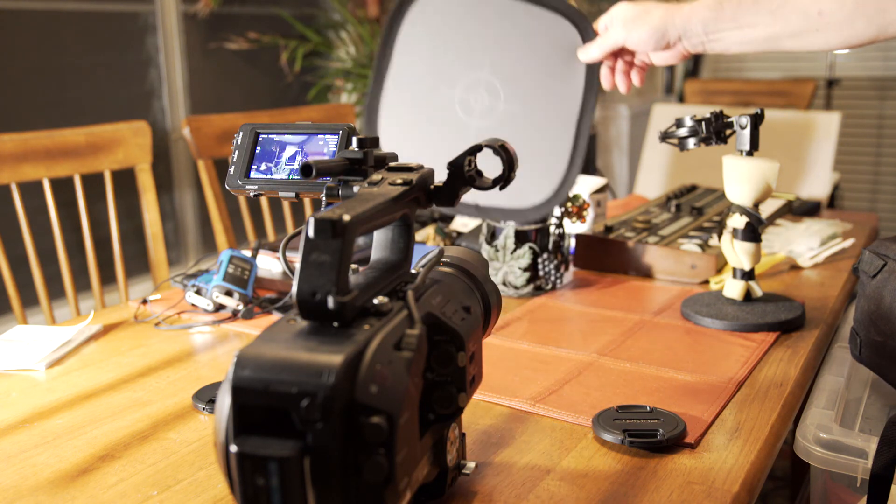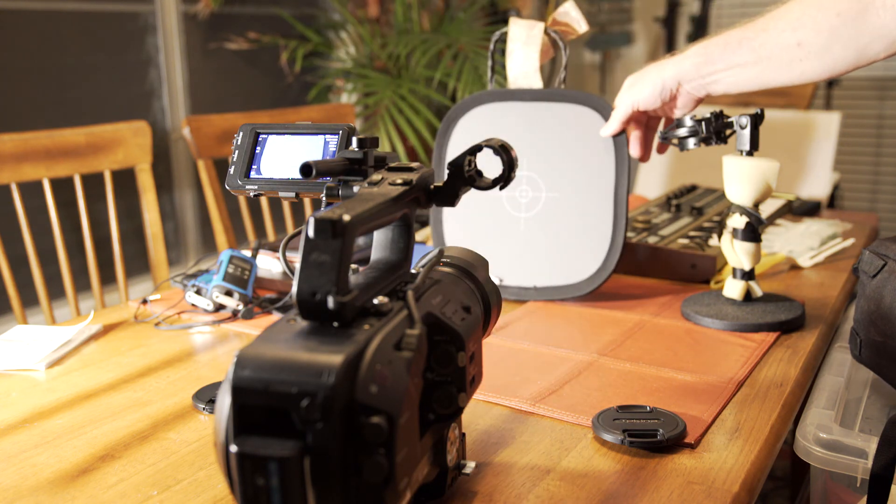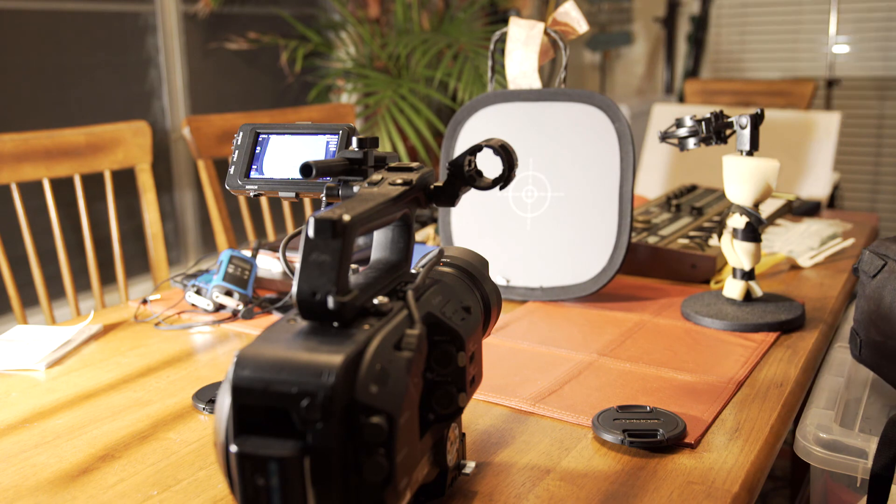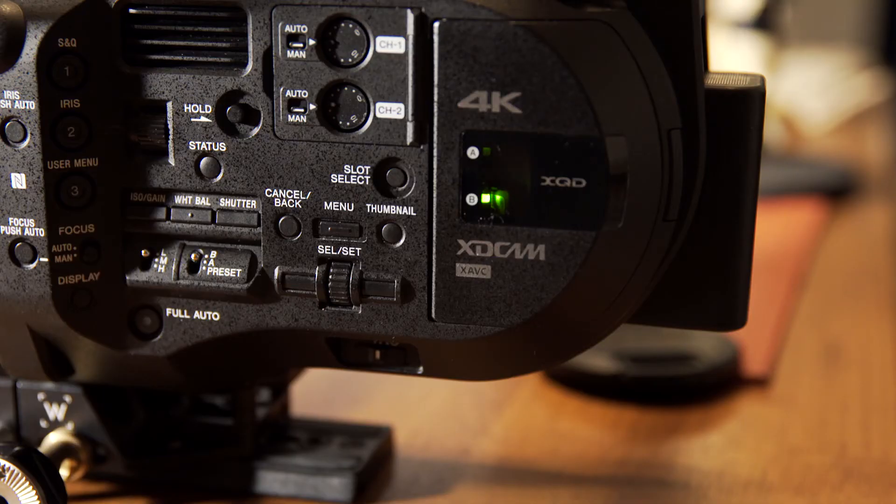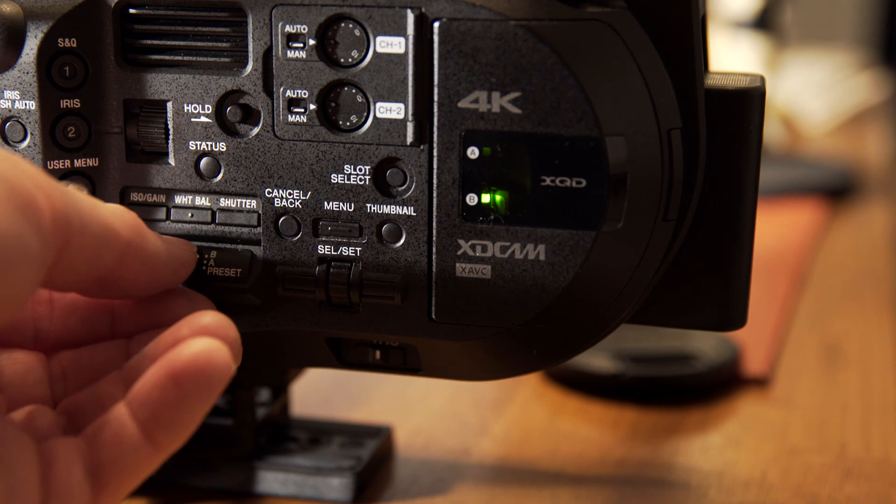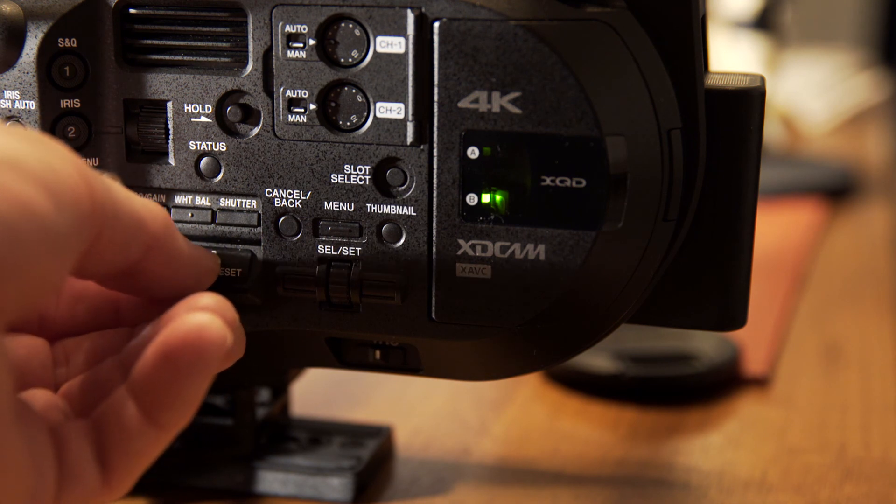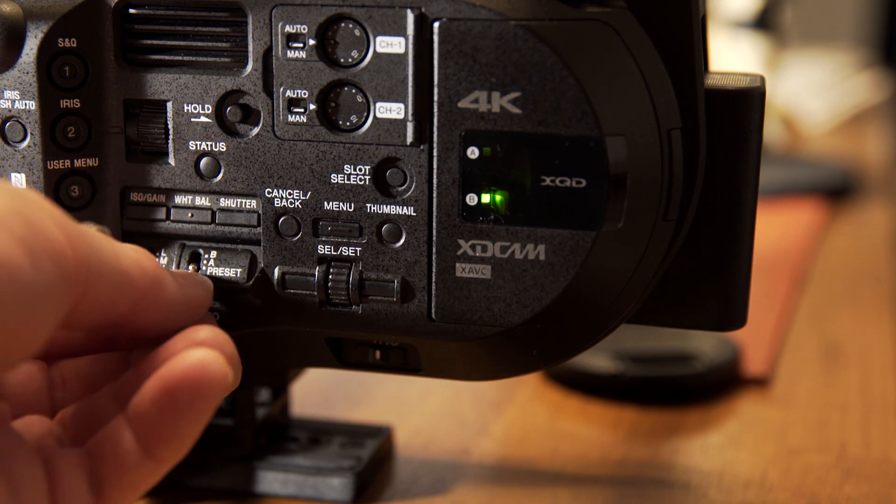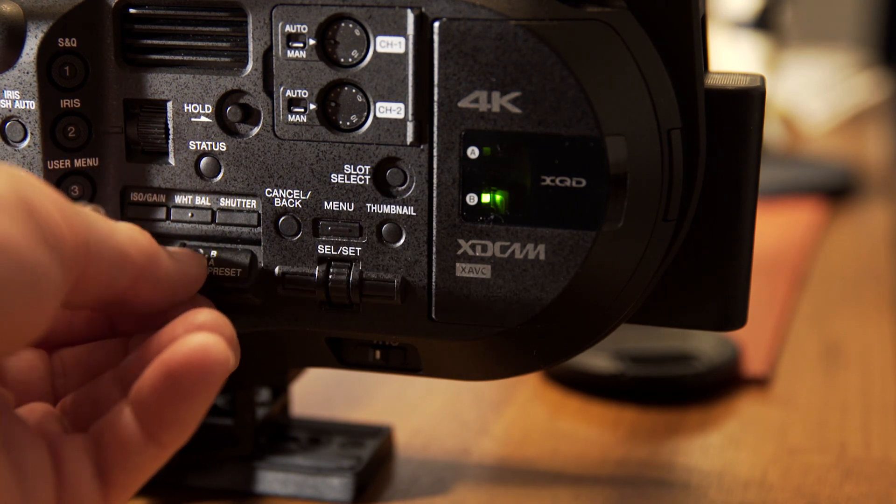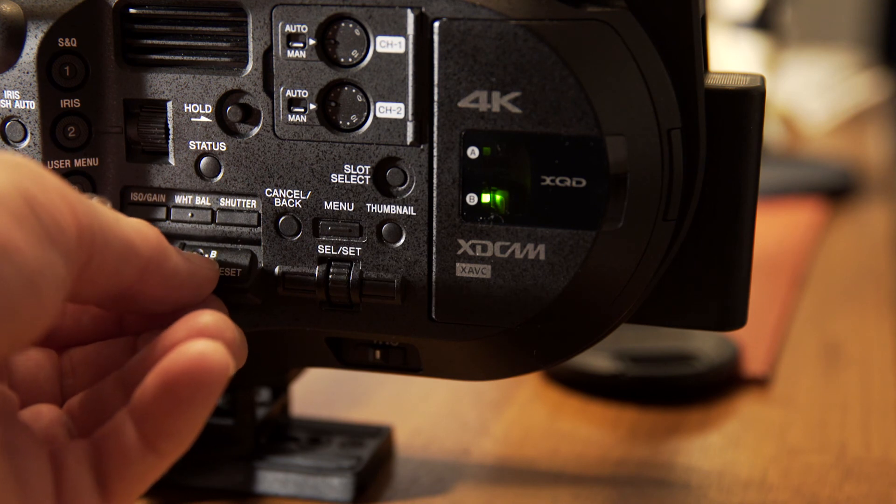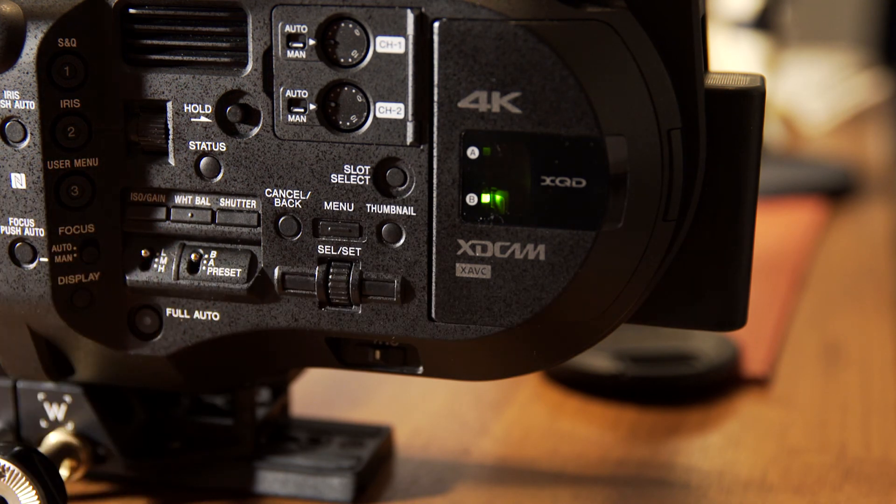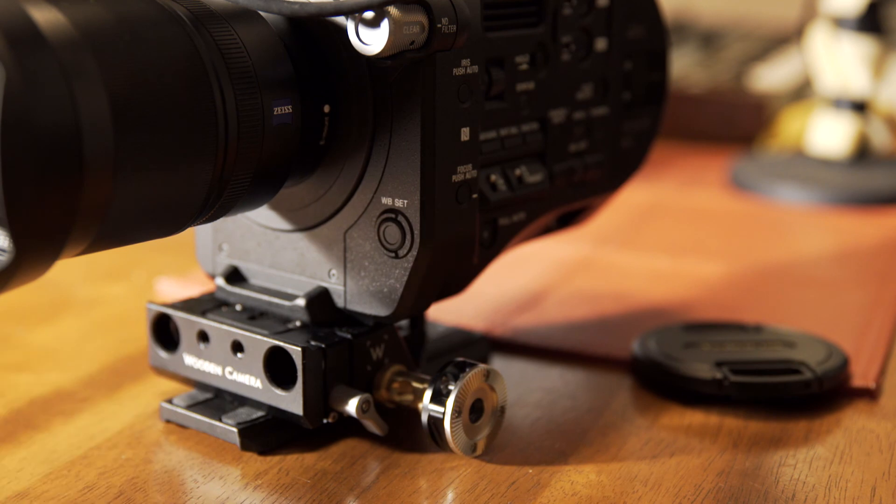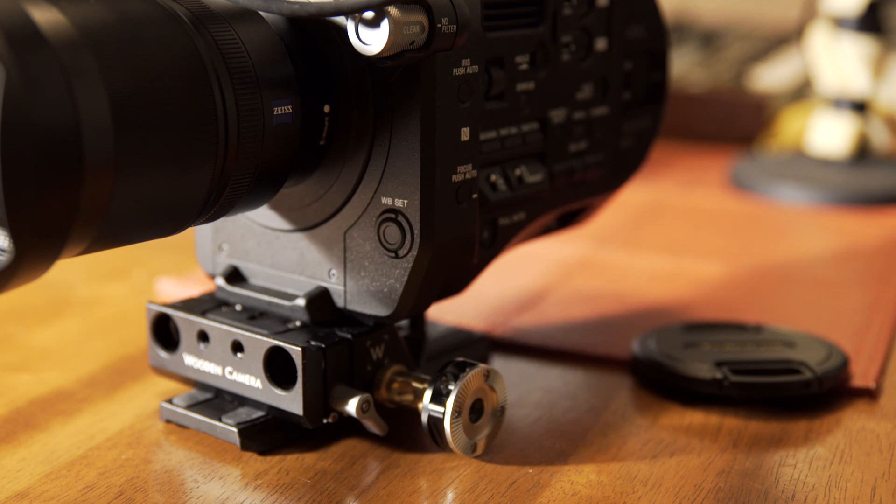And then to do white balance, you just turn the white card over to the gray side. And on the side here on the white balance, since you've got a preset in A or B, these are just memory slots for custom white balance values. So it doesn't really matter what you put it on. We put it on B. And then you just go to the front of the camera and press the white balance set. And then while it's pointing at the gray card, it'll give you a custom white balance.